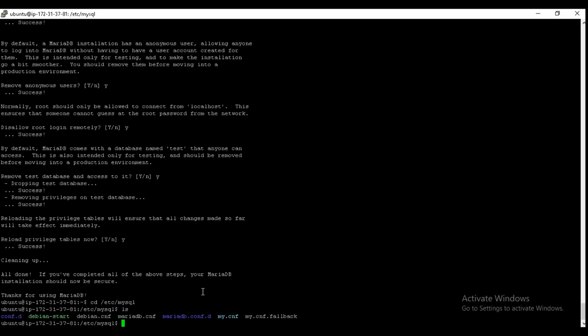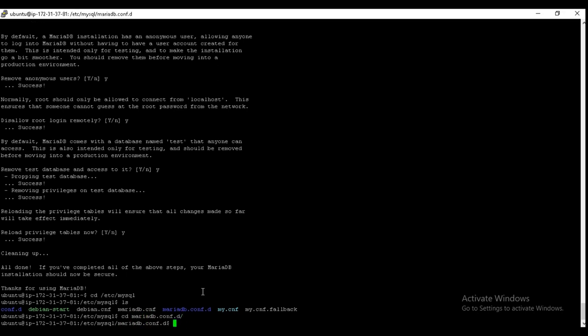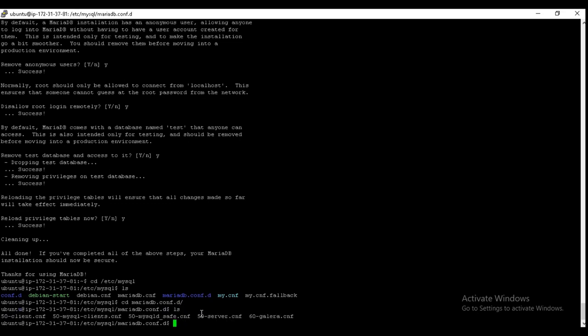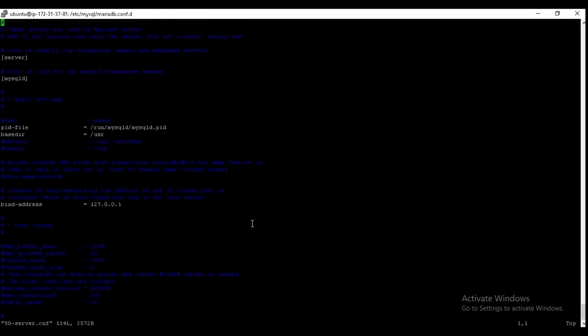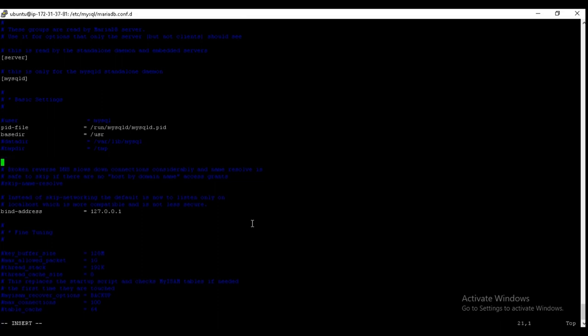So for the configuration file, we need to go into mariadb.conf.d. And here we need to edit this one. So for editing, we are using sudo privilege here.